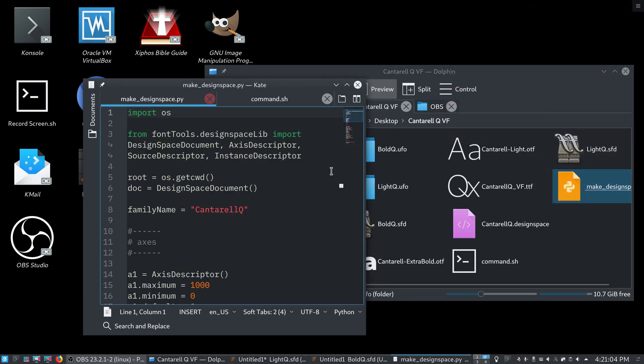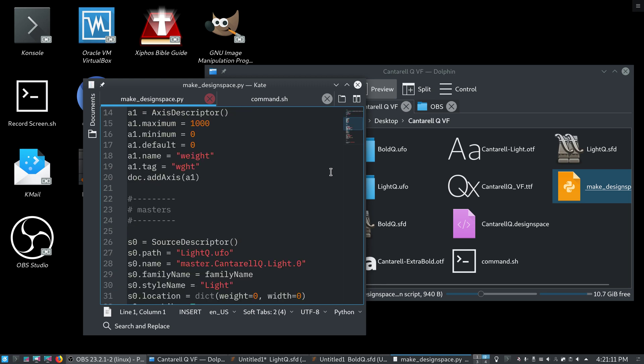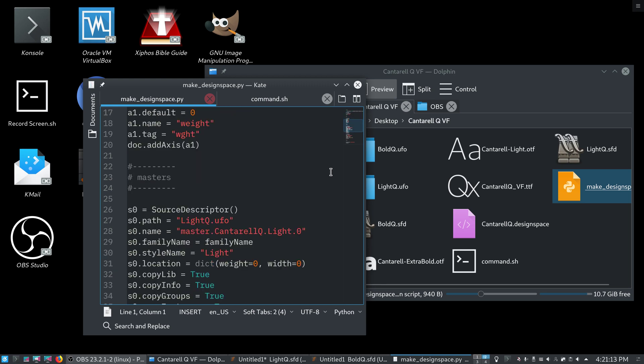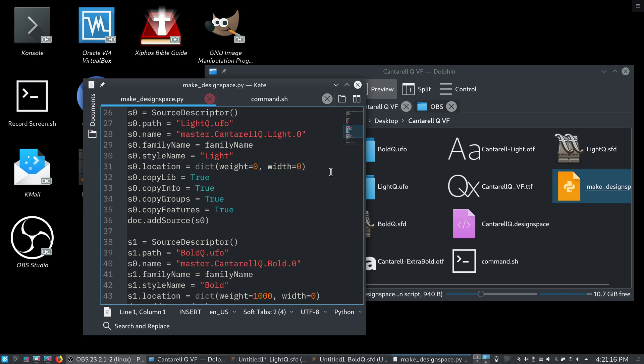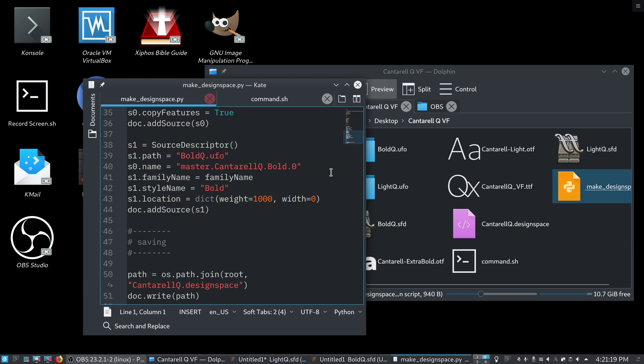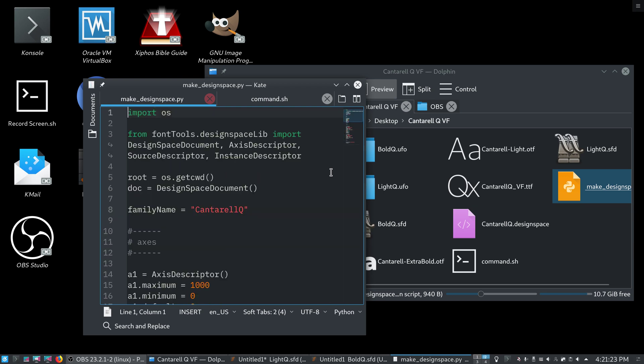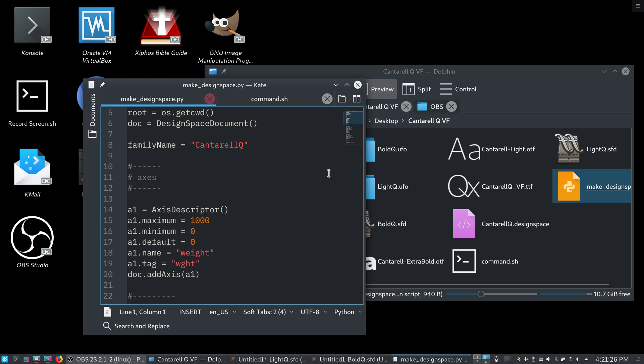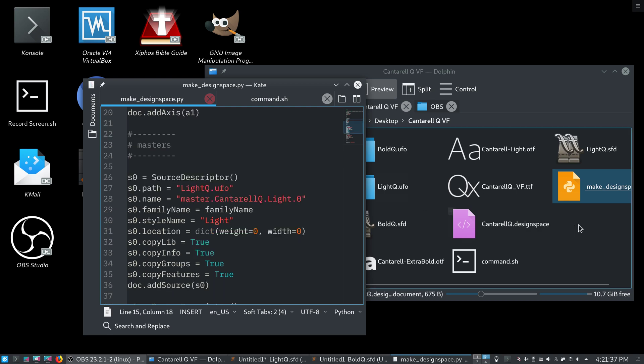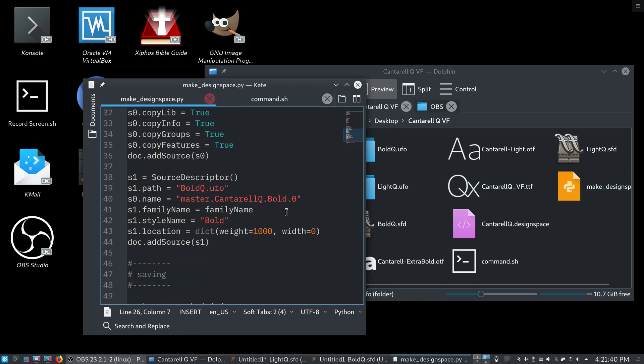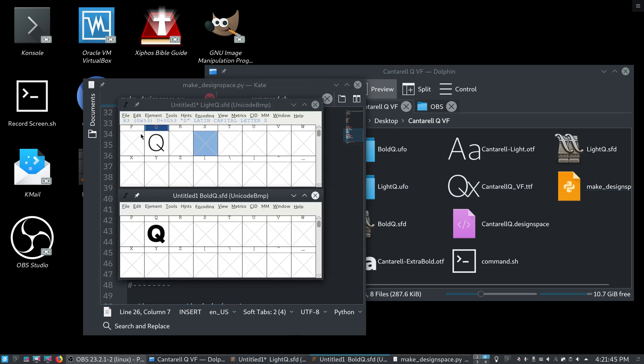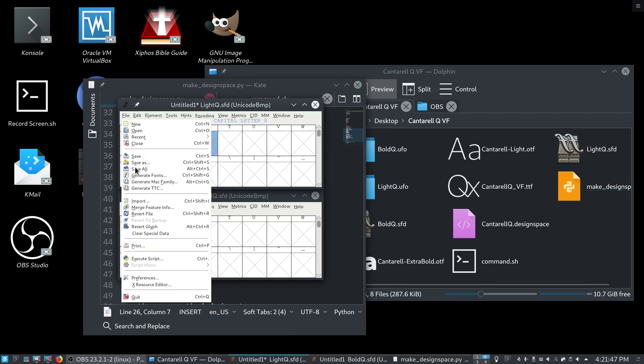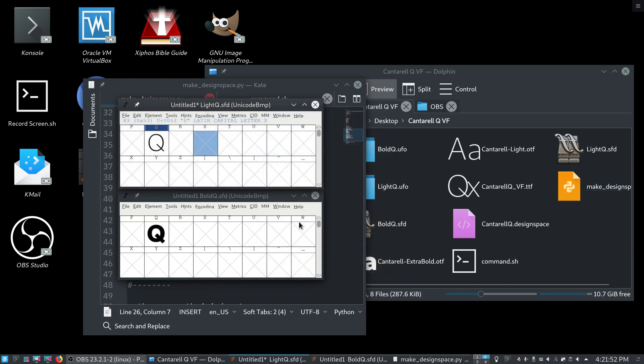Alright. So, this is a script, and I am not really the author of it. I just edited it. The original source is the RoboFont developers, and I will include a link to that in the description for the original source of this. All I did was make some quick tweaks to it to work in our case. So, what we have here is a family name, Cantarell Q. We have a single axis, a weight axis, which goes from a minimum of 0 to a maximum of 1000. Our sources are lightq.ufo and boldq.ufo, which all that is is just these two SFD files, and I just went file, generate fonts, and named it lightq and generate.